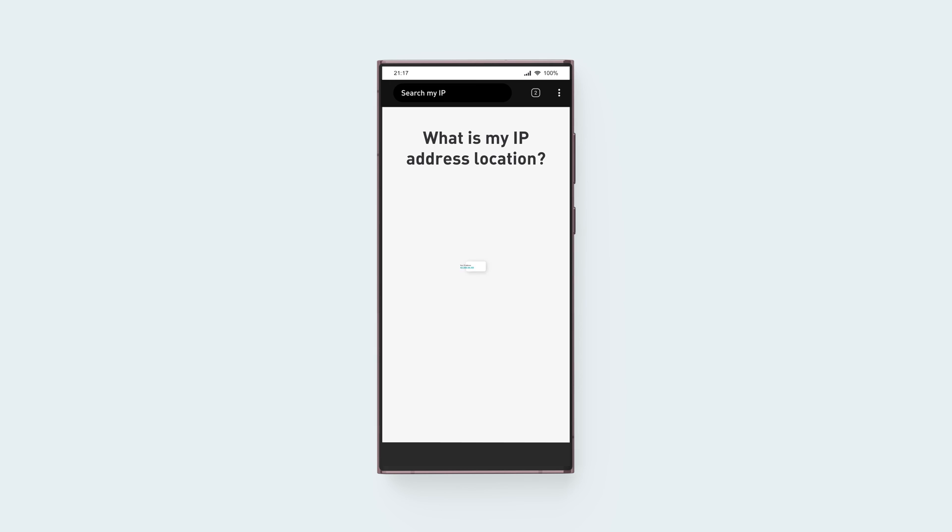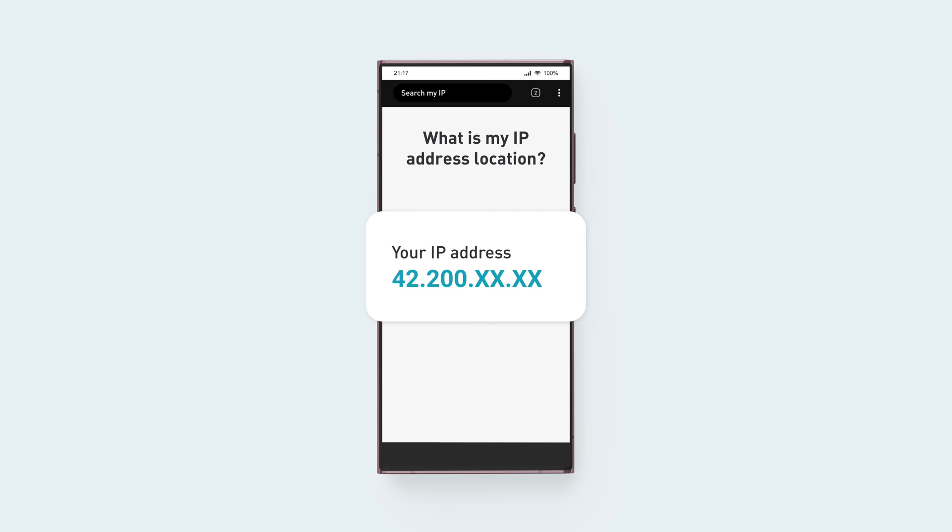To check if you're connected to the VPN successfully, look up your IP address location online. If it matches the one assigned by your internet service provider to your network, your connection is successful, and you've completed the setup.